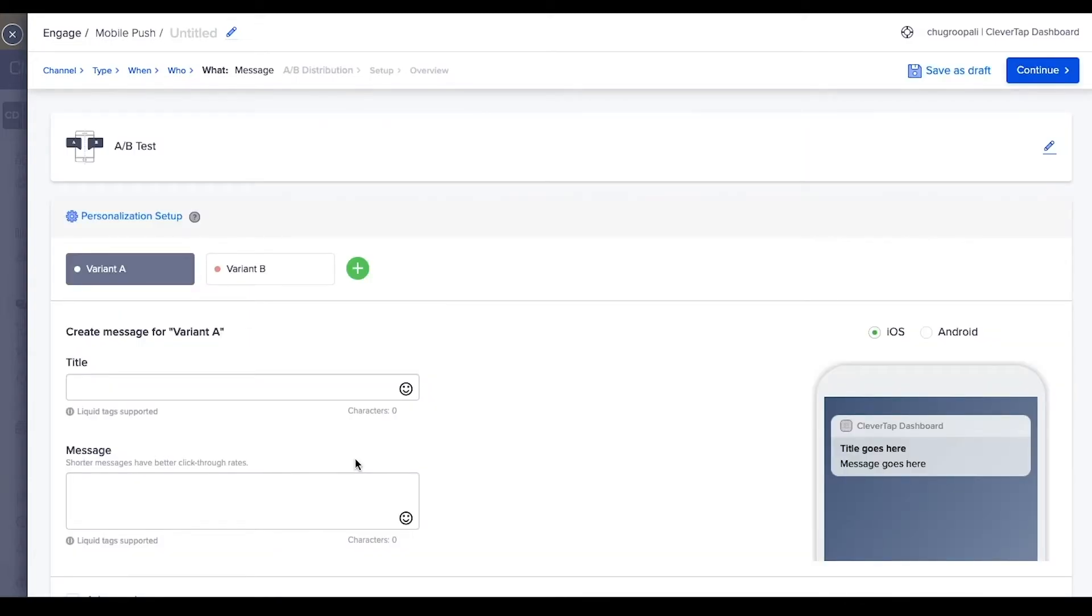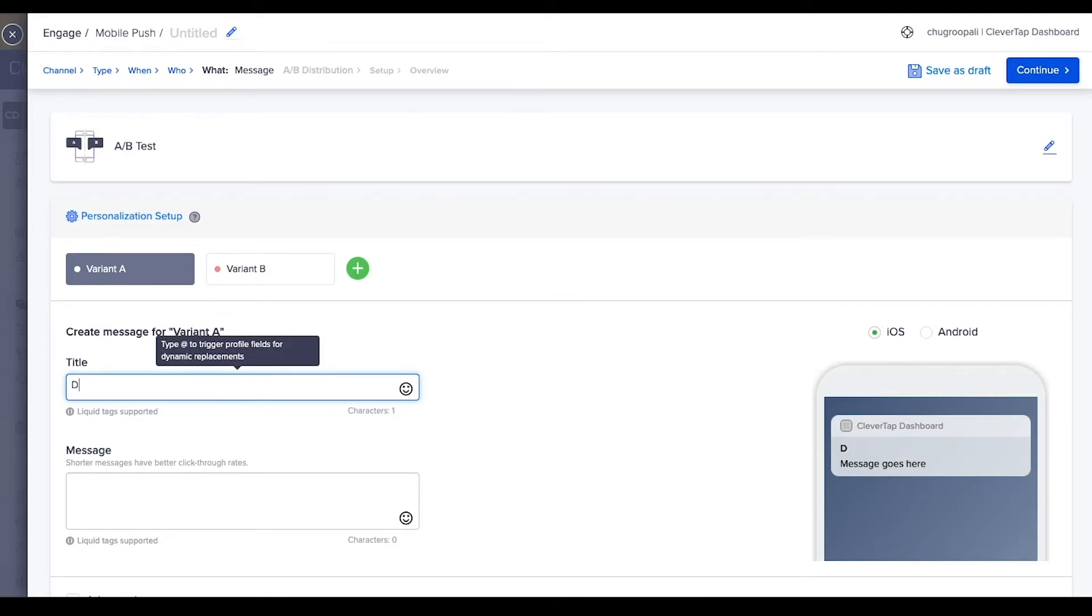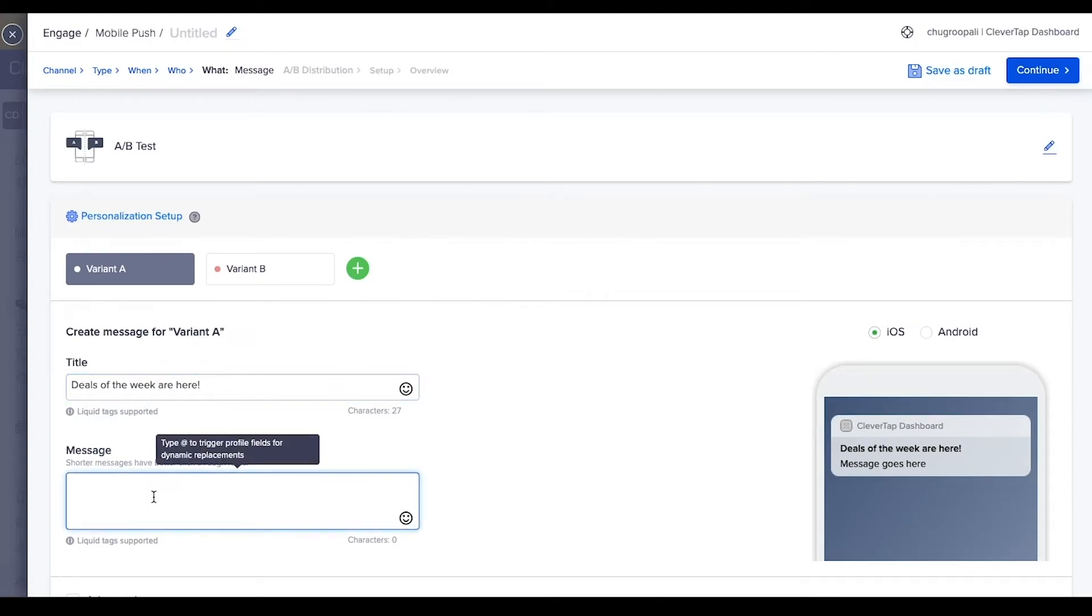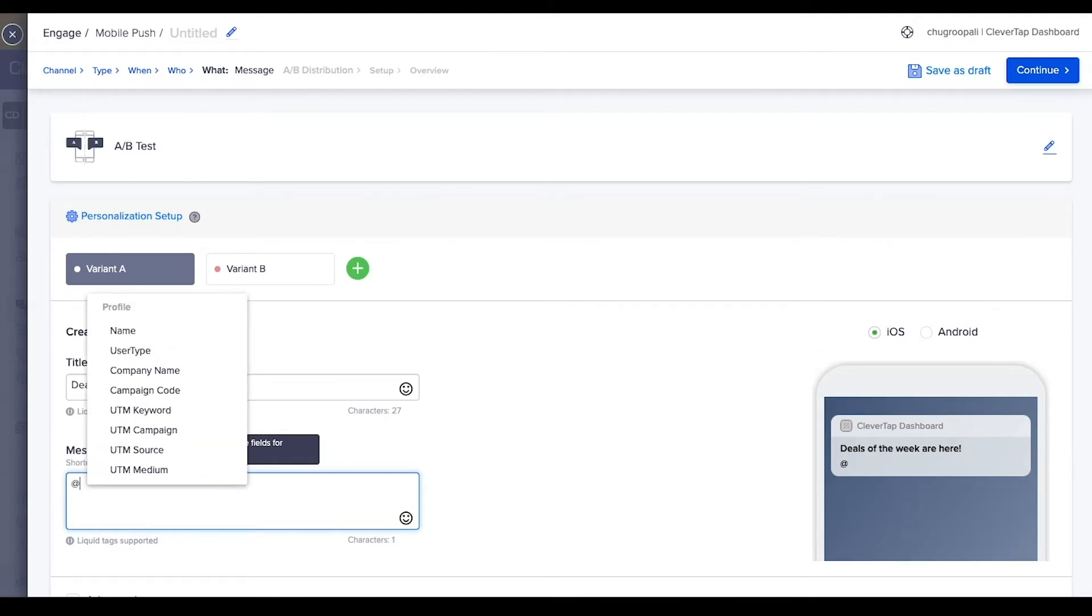To create the first variant, add the title message here: deals for this week are here. Personalize the message based on user properties such as name, customer types by writing at. Let's personalize the message with the user's name.